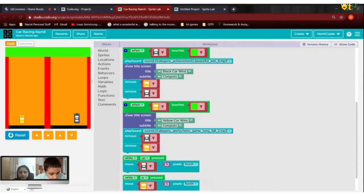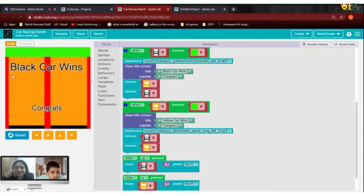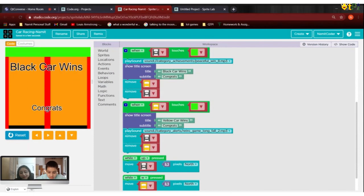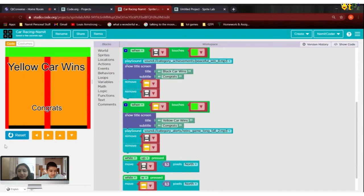When you move them together — so whoever reaches first wins. Now the black car wins. And there's a winning sound too.